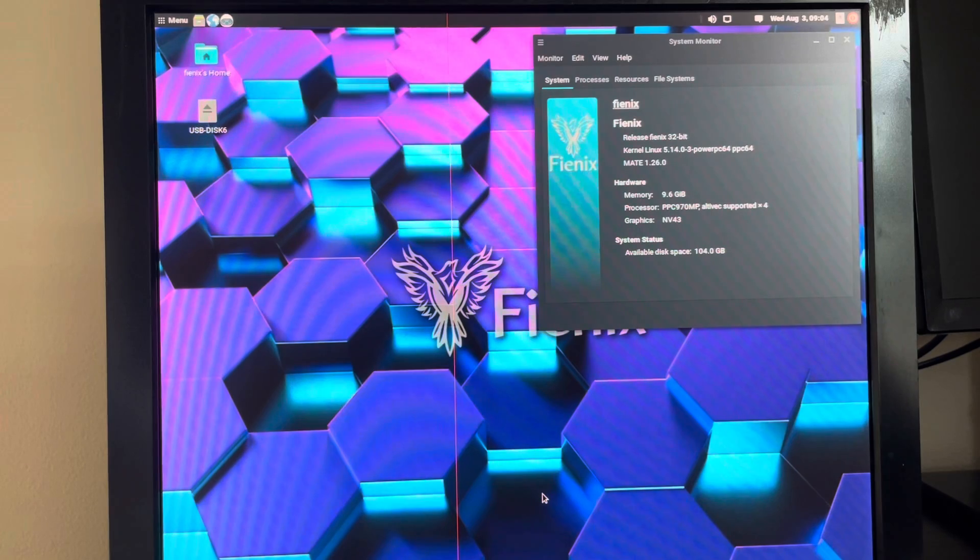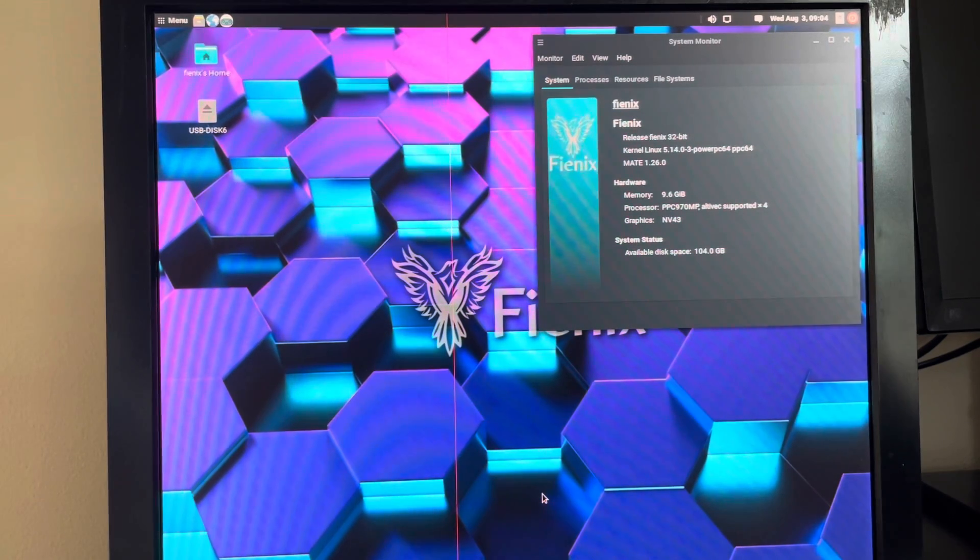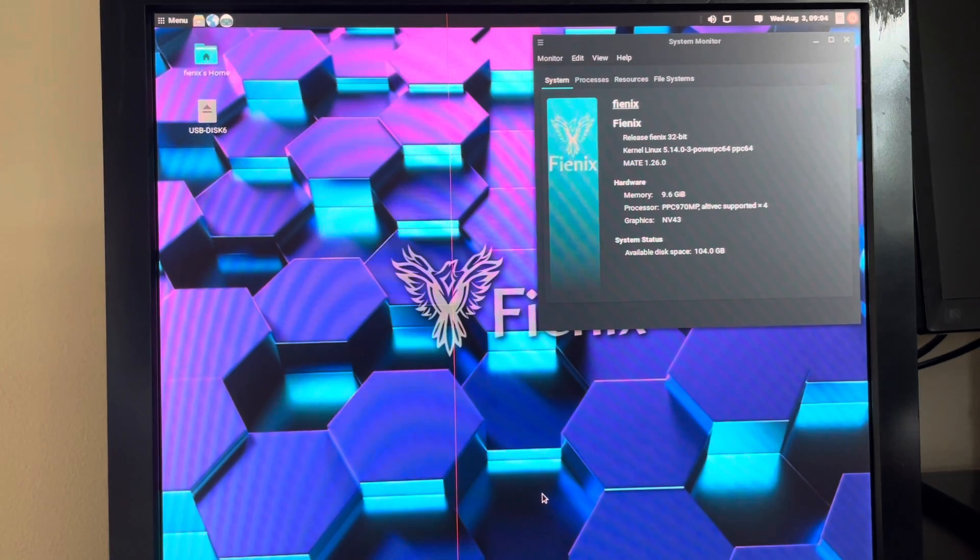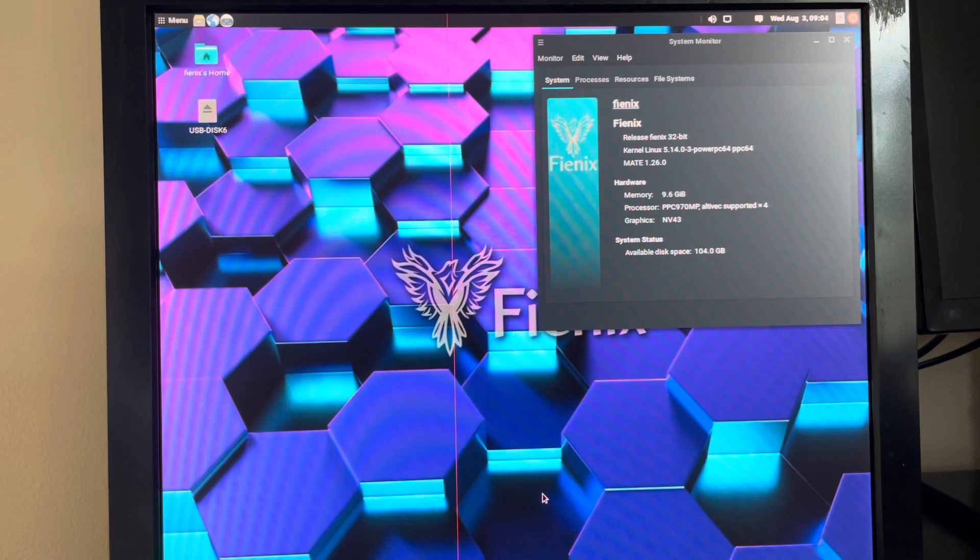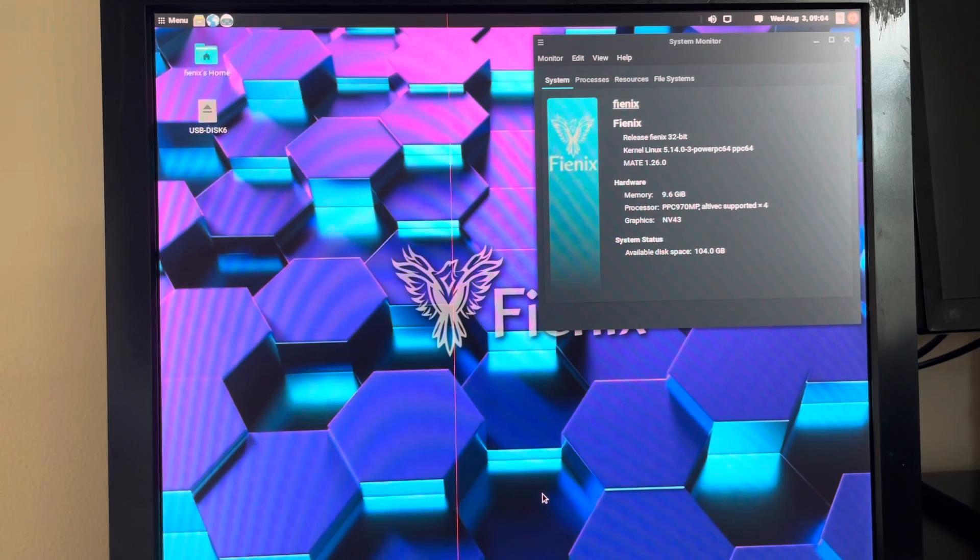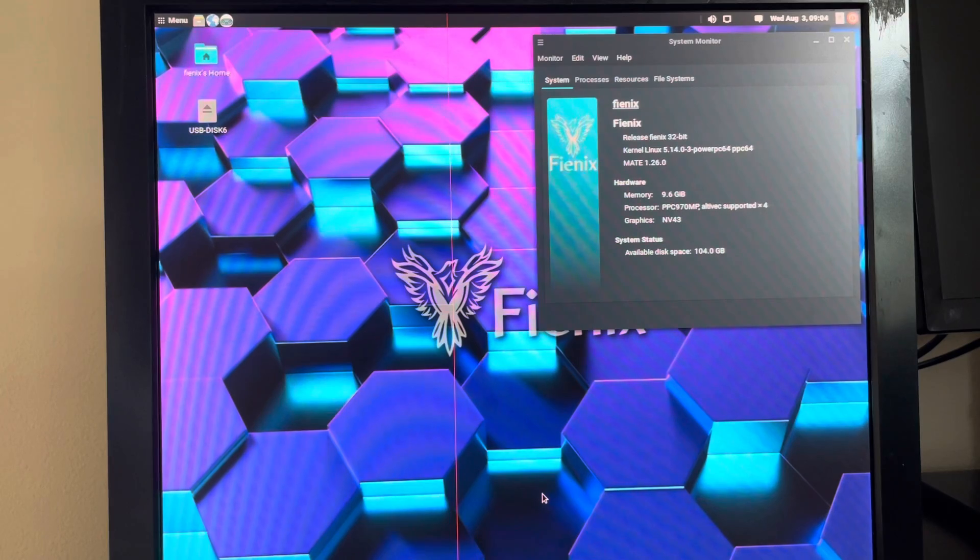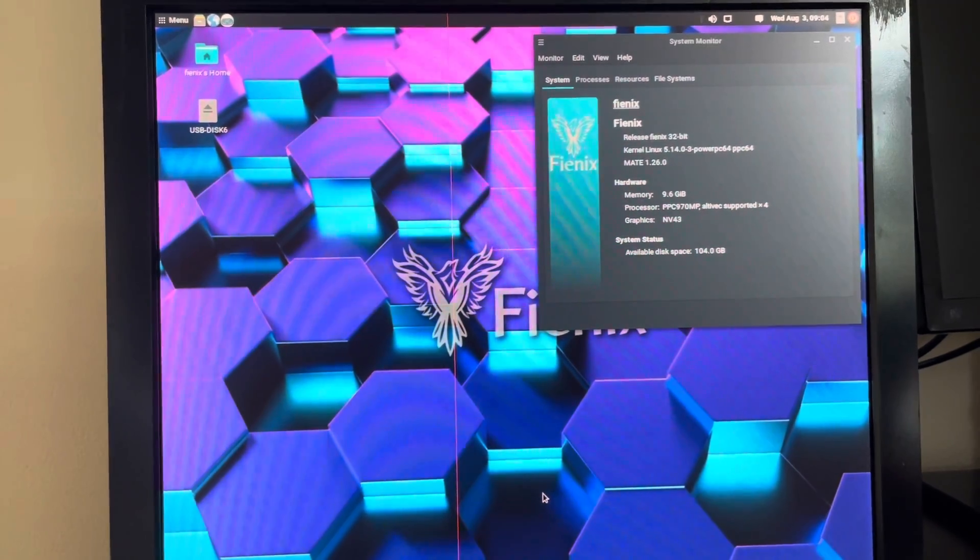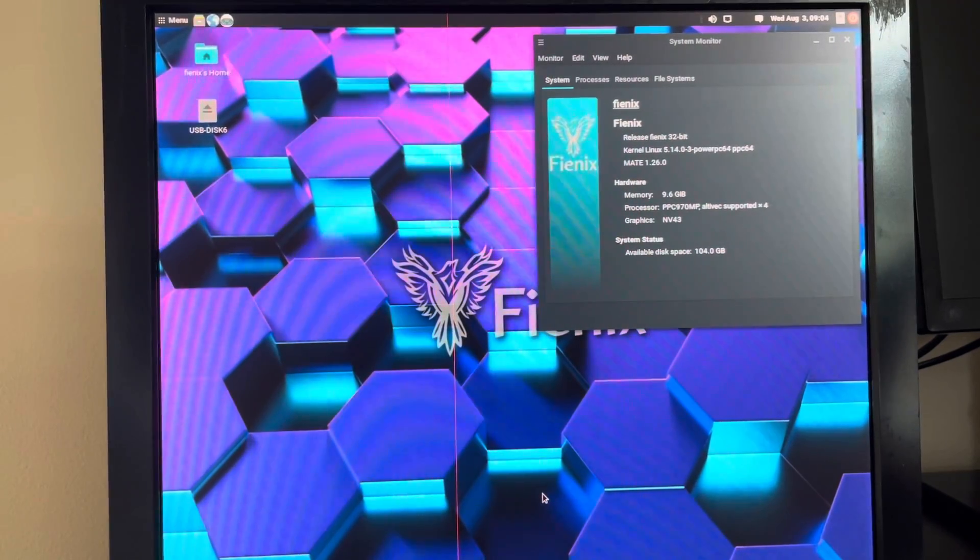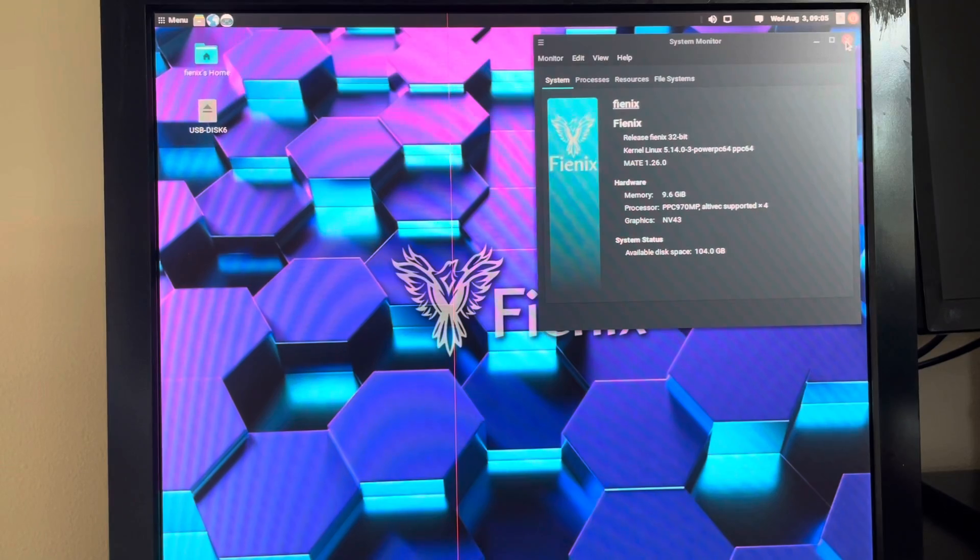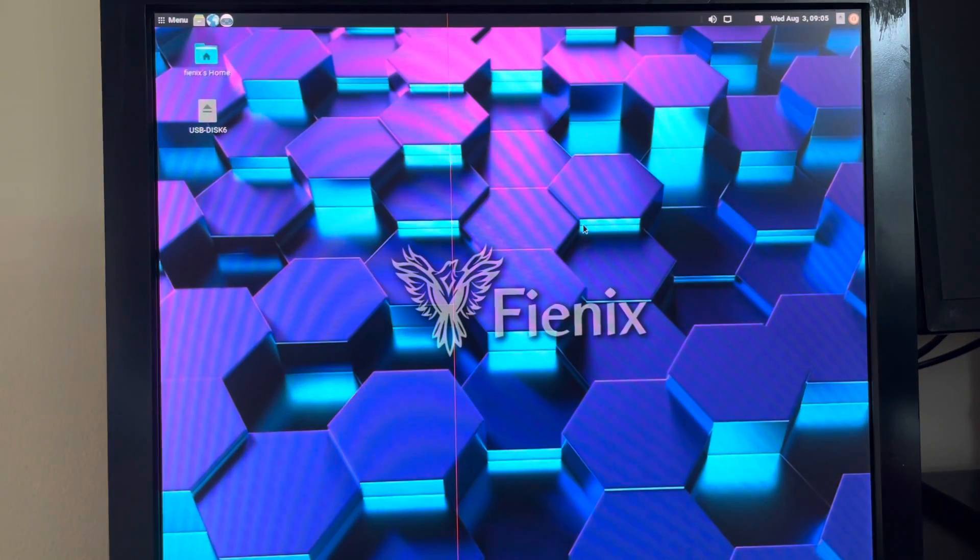And in upcoming videos I'll be testing and benchmarking several cards. So if you're interested in seeing how different cards compare on PowerPC systems running Linux, make sure to subscribe. Alright, let's get this system opened up. So I'm just going to go ahead and shut this down for right now.